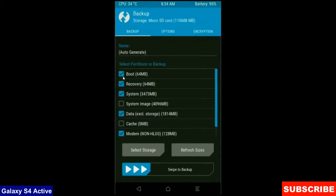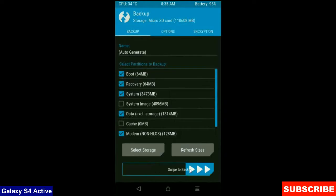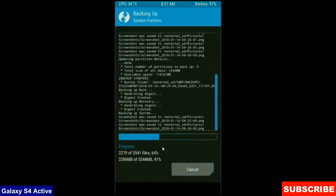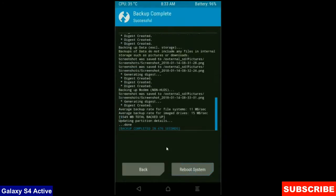Select in this criteria boot, recovery, system, data and modem. And simply swipe right to take a backup. Backup will take approximately 3 to 4 minutes. After it finishes,